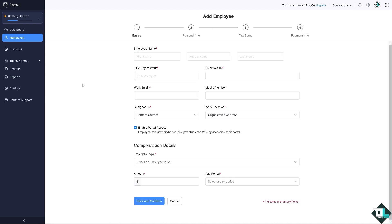This simplifies the whole payroll process, enhances compliance, and provides streamlined management of employee compensation. Thank you so much for watching. We will see you again in the next video.